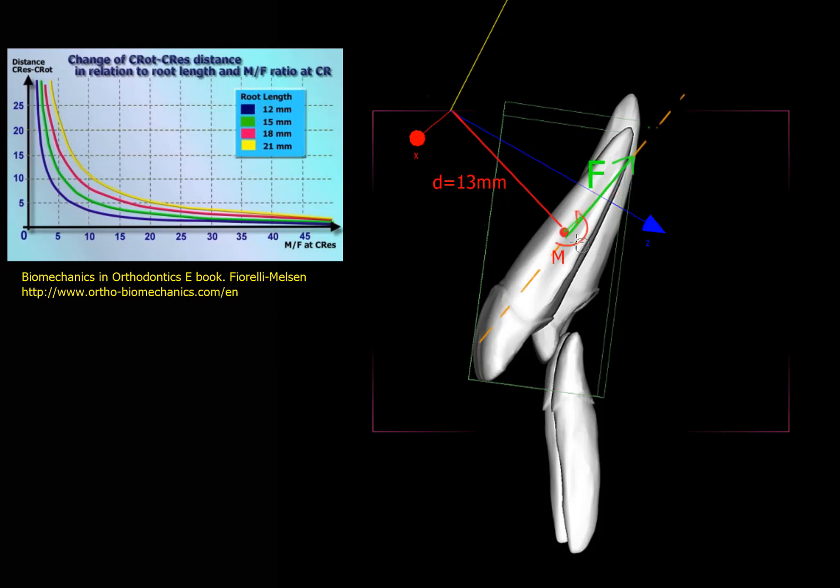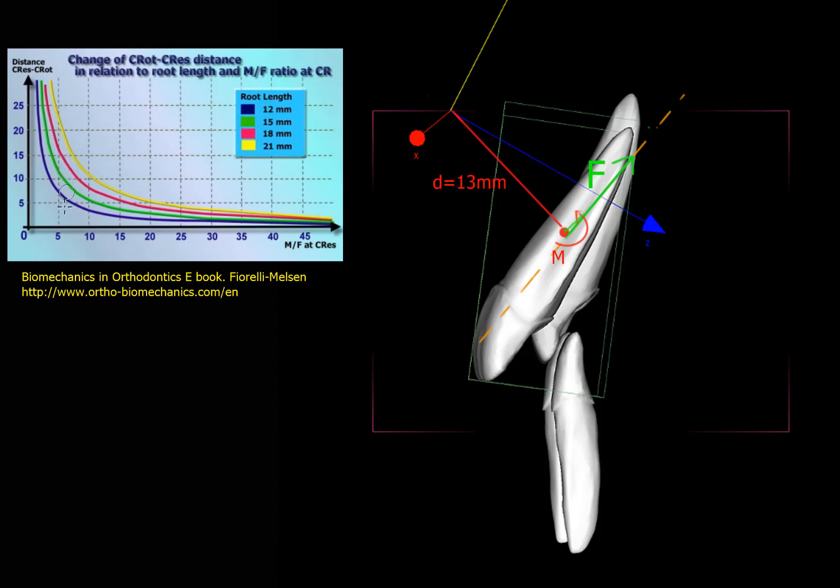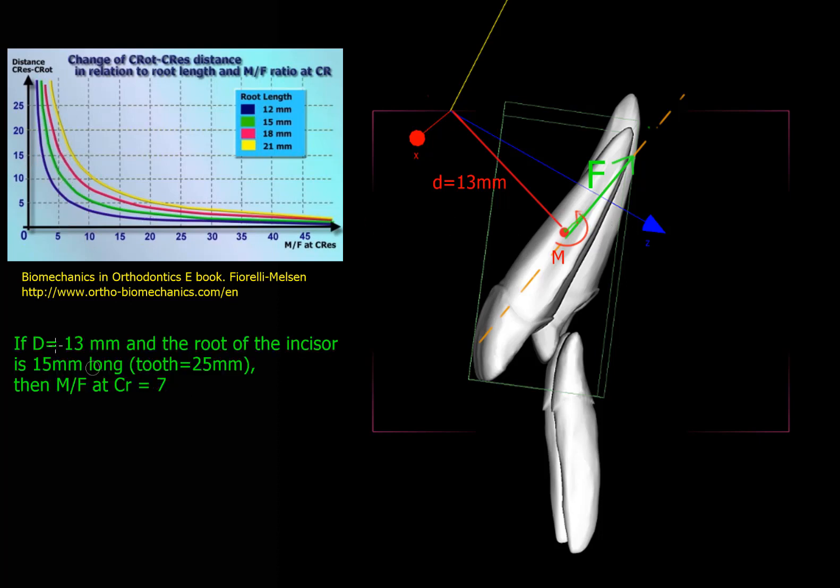So how is the moment calculated that is necessary to rotate this tooth? Again, we're going to be looking at the graph. If D equals 13 millimeters and the root is between 15 and 18 millimeters long, considering that the tooth is 25 millimeters, then the moment-to-force ratio at CR will be 7.